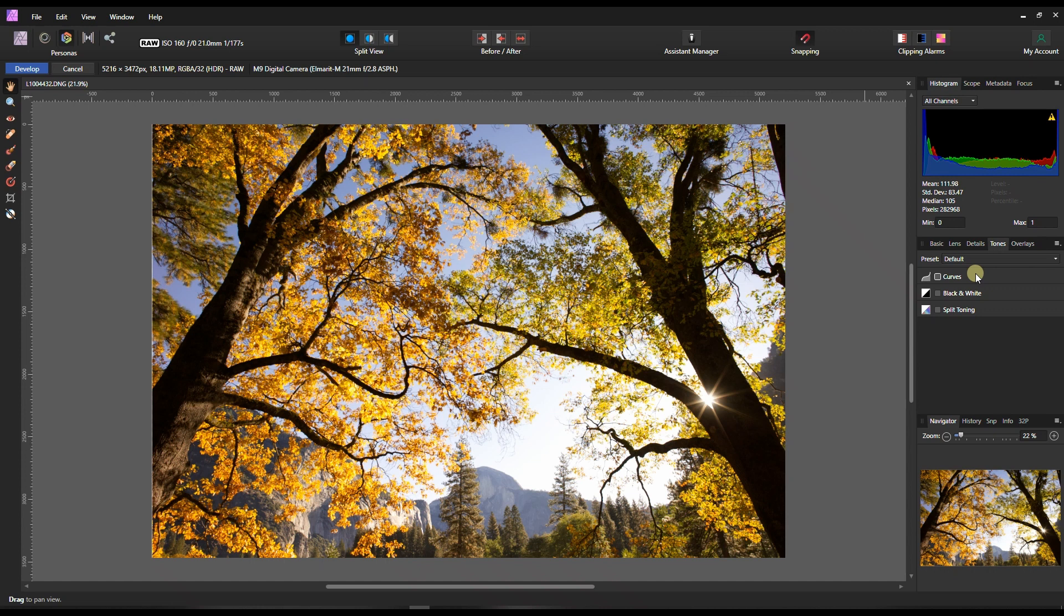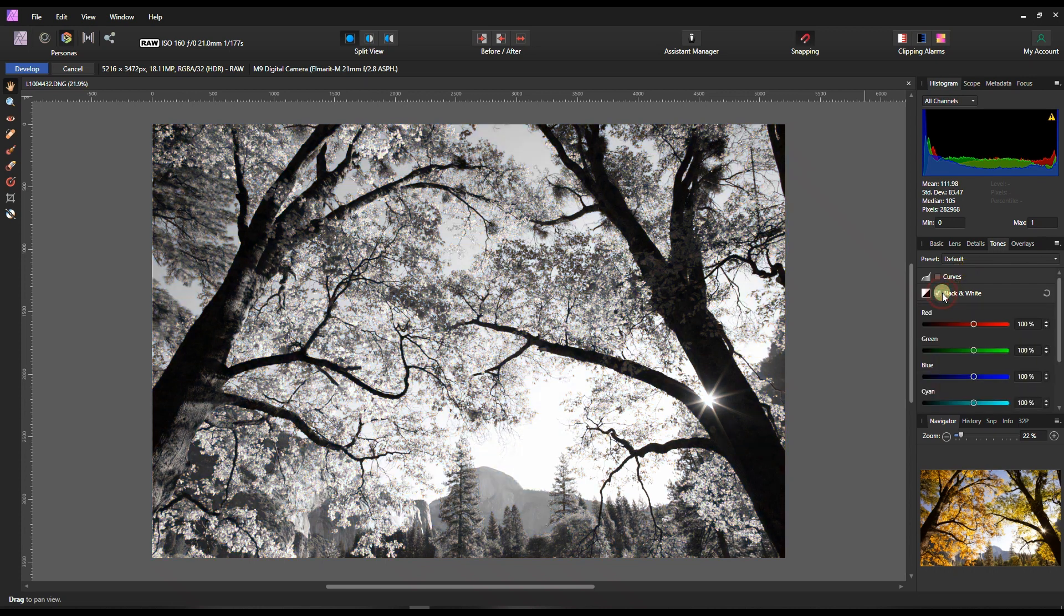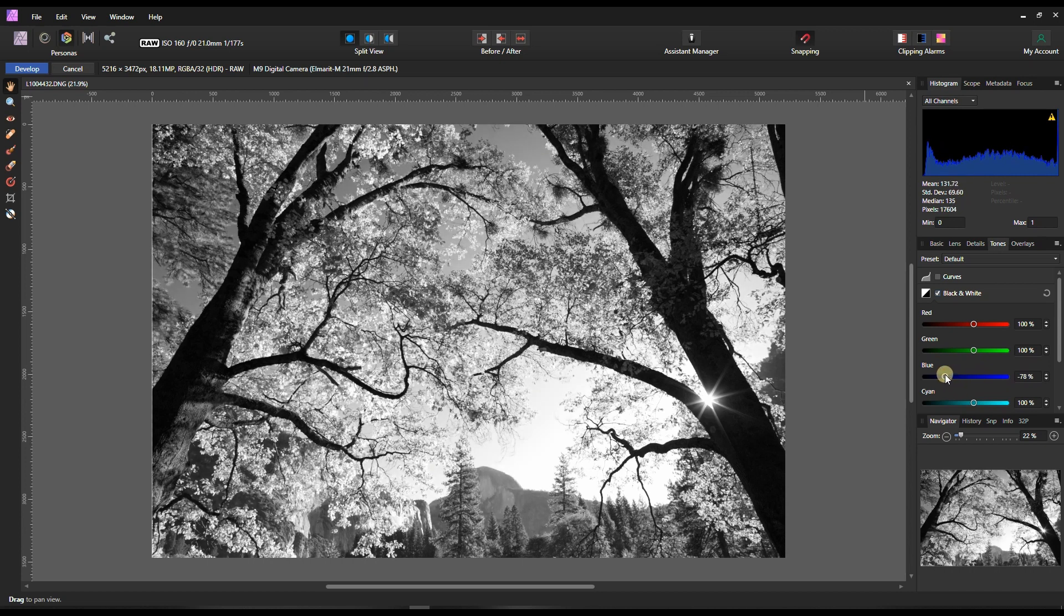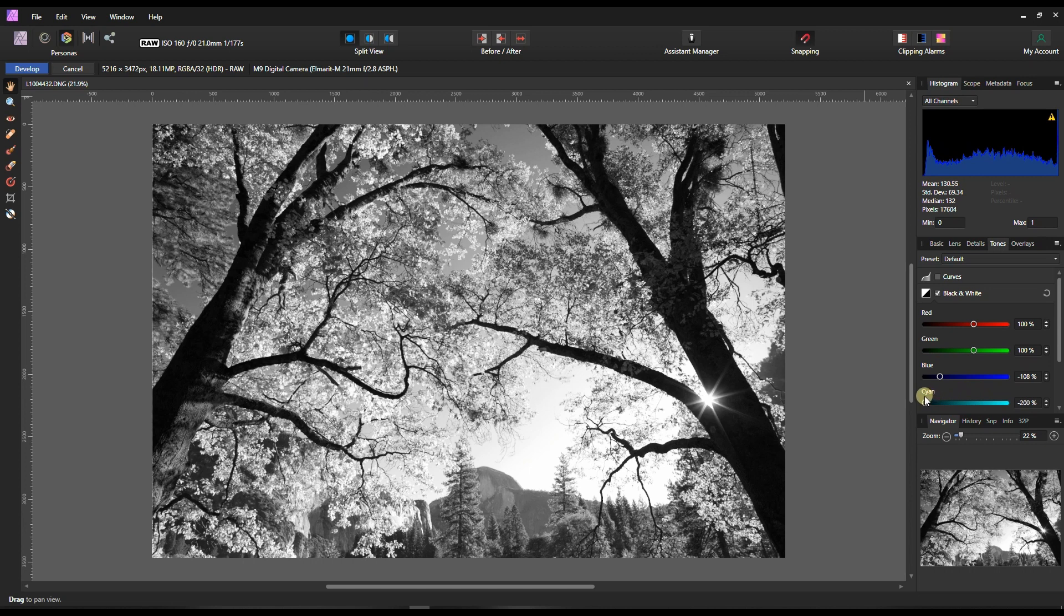Now starting with the tones, the first thing I'm going to edit first is the black and white - the pure gold of Leica. Of course the color is beautiful, but I'm a big fan of black and white. So I'm going to turn on my black and white and it immediately turns into black and white.